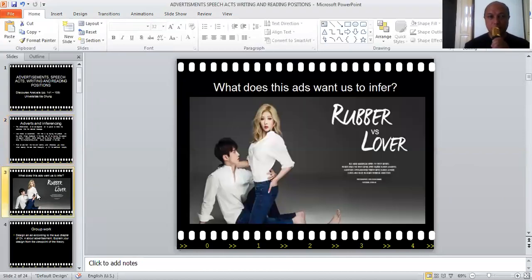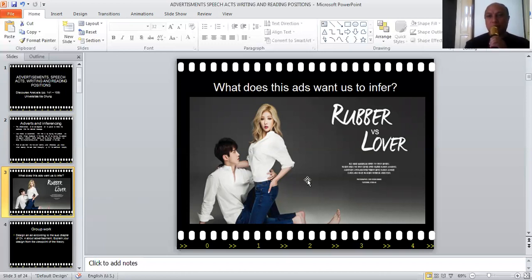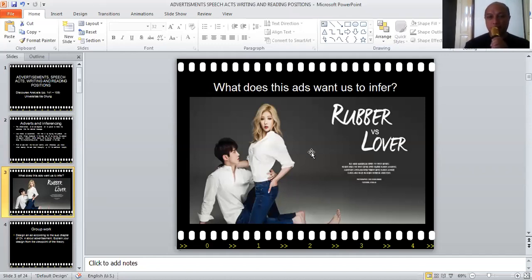Let's see the example here. If you look at this advertisement, it wants you to infer that if you buy the jeans, you will be able to acquire the social status of this lady and this guy in the picture. You even infer that you will look as cool and as beautiful as they do. Also, the advertisement wants you to infer that if you buy the jeans, you will acquire the situation and atmosphere here. Somehow you will feel the same atmosphere if you buy the products. And that's the power of inference.